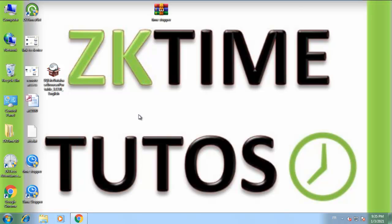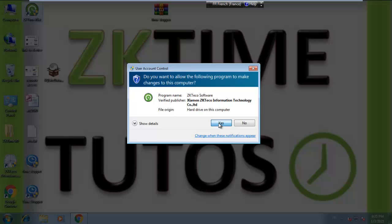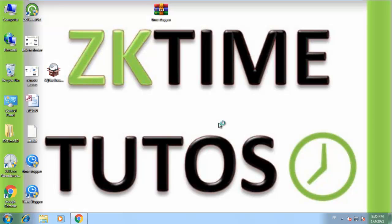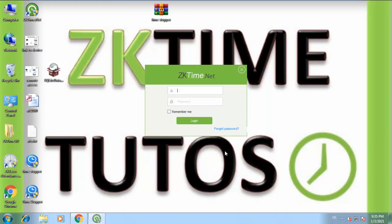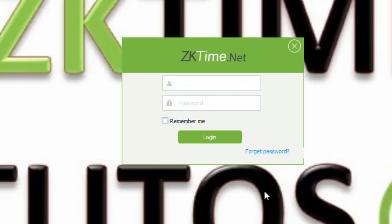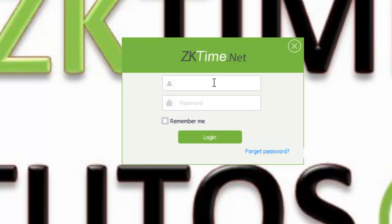Hello my friends and welcome back. In this video we are going to see another thing about ZKTime.NET software. This time we are going to know how we can recover or reset our lost or forgotten password for this application. In my example here, I lost my password or I don't know even the username.